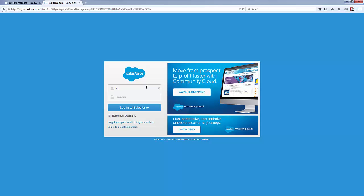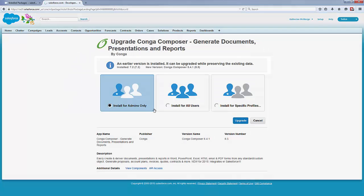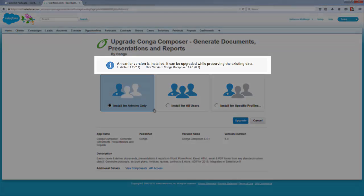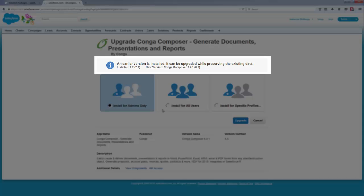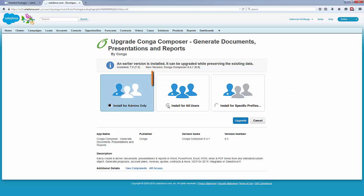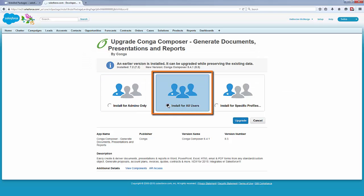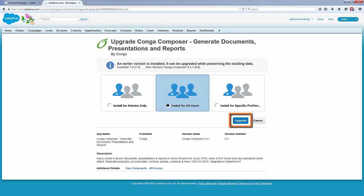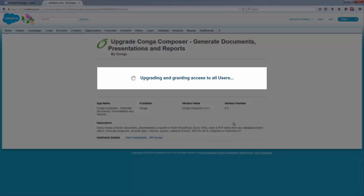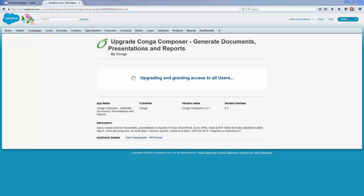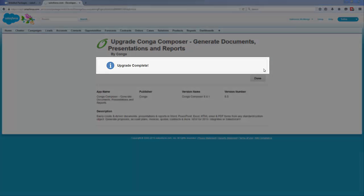Login to Salesforce with the appropriate username and password for the Salesforce instance in which you're upgrading Conga Composer. Note that the information bar explains that we are upgrading the package while preserving the existing data. We recommend installing for all users. Click Upgrade. Now Salesforce upgrades the Conga Composer app and displays Upgrade Complete when finished.